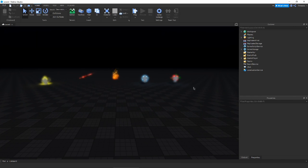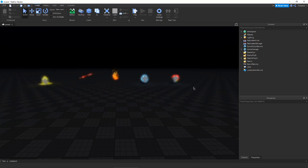Hey guys, it's Risto and welcome back to another video. Today we're gonna be making some more particles. I know it's been a while but there's been a lot of stuff going on. I've had my hands full of so many projects — basically four. There's a lot of other stuff that's kept me off YouTube too. I've gotten burnt out from doing YouTube and having to worry about Roblox games.